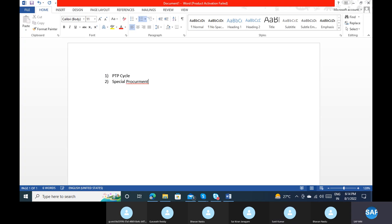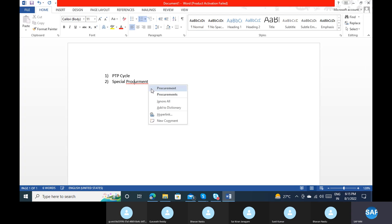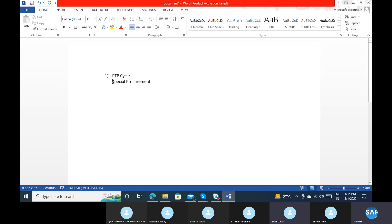For those who joined today, just try to understand. If you still have doubts, we can have a separate session and I will explain the topics. So special procurement scenarios — we have the following: